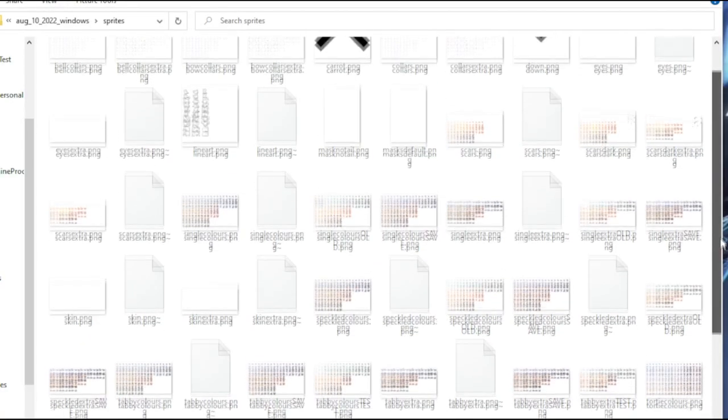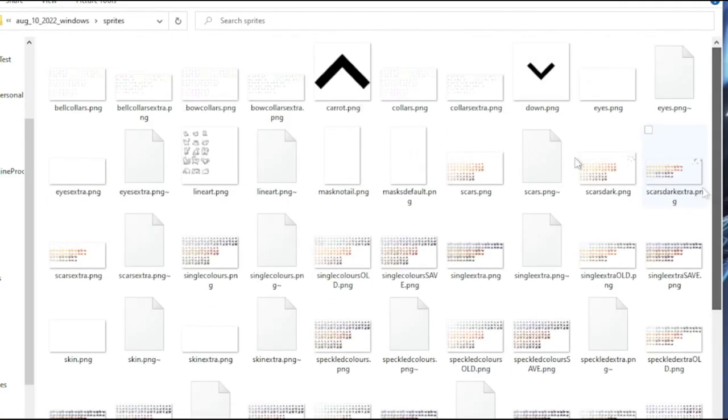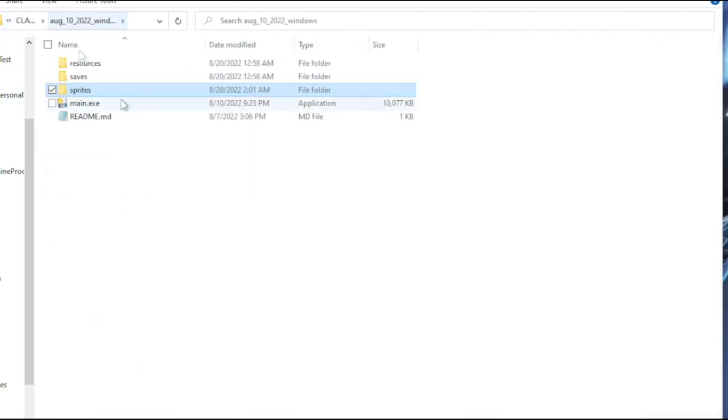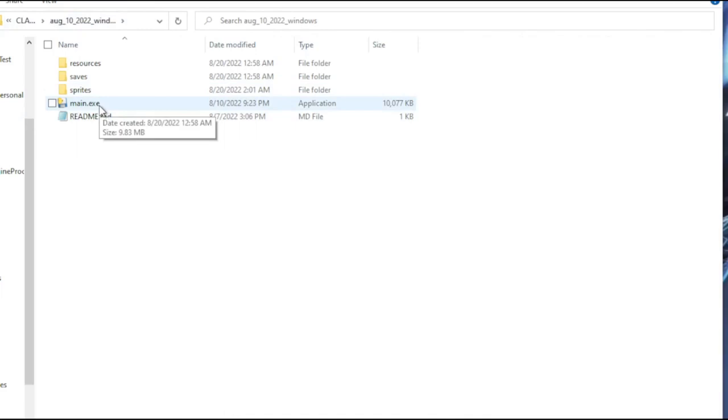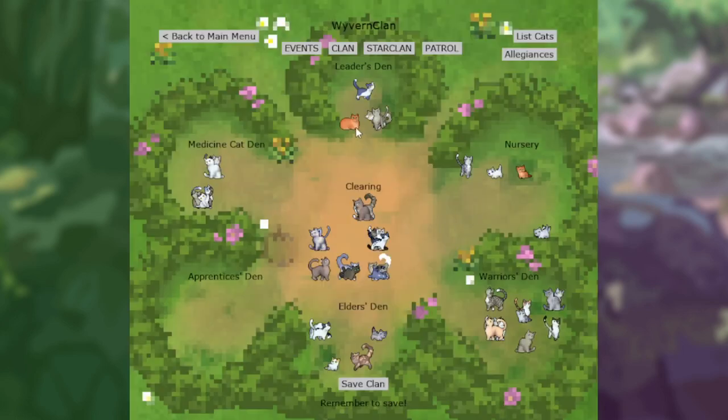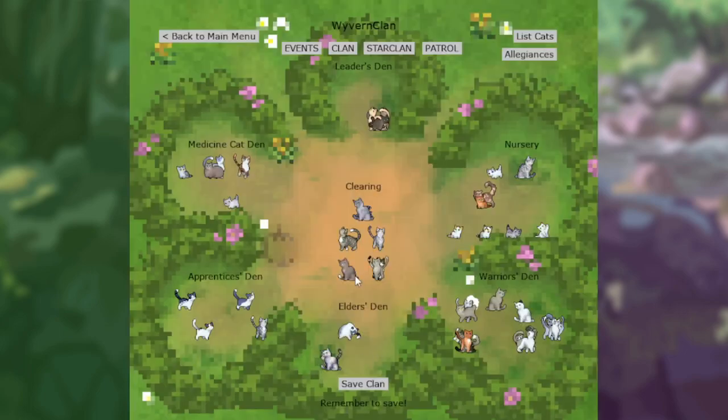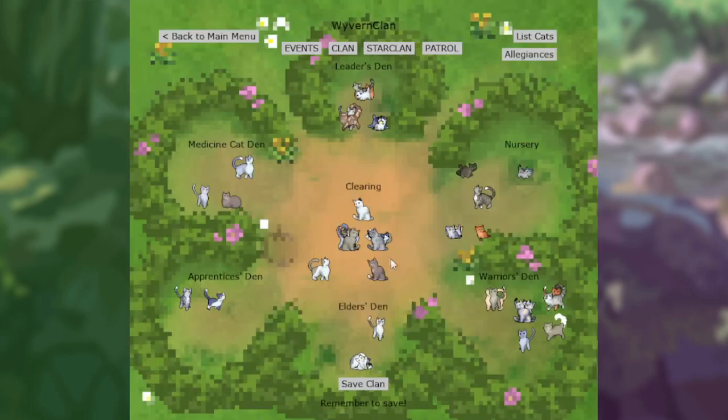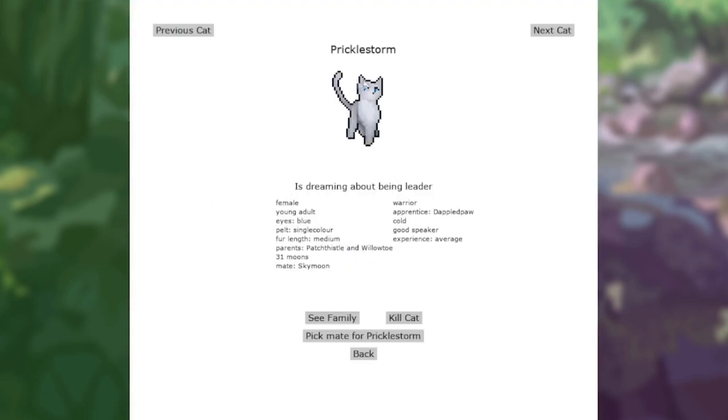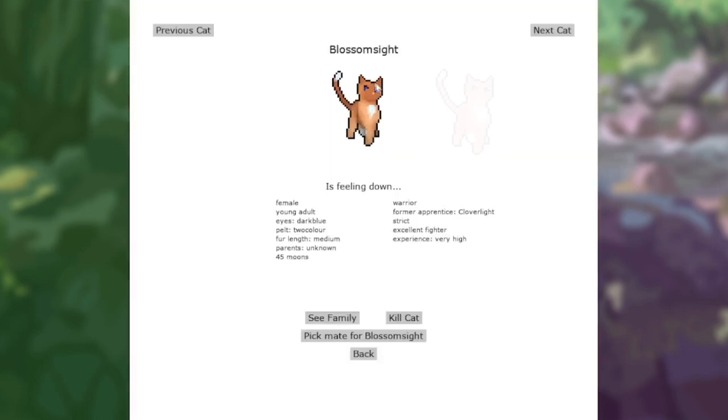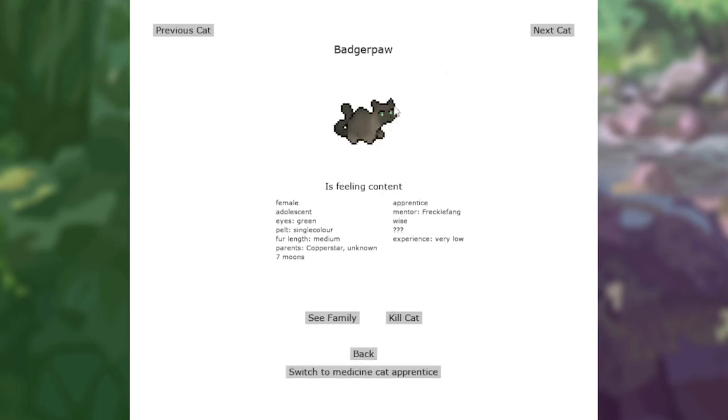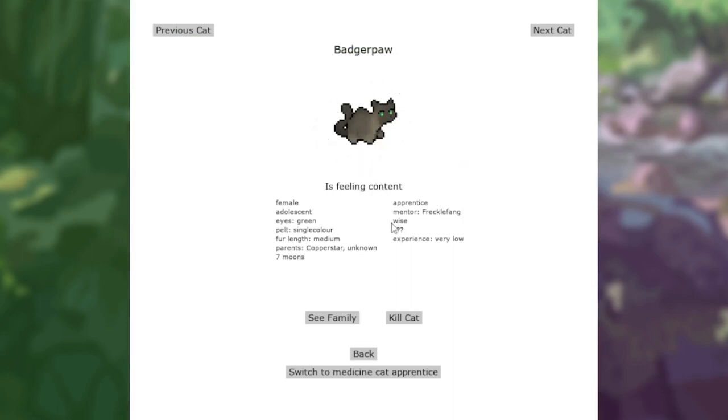Alright, and as you can see, I now have all of the sprites saved here to my sprites folder. So what I'm going to go ahead and do is I'm going to go ahead and run my game. And then if I go ahead and continue with my current clan, you'll see that all the recolors are actually now implemented into my game. If I go ahead and compare some of the cats to their default, Pricklestorm is now more of a silver, which is what I've added, instead of that kind of purple-y color that they were previously. Blossom Sight kind of has a darker face and tail, rather than the default that I was originally doing, which is more like a lighter chest and such. Badger Paw is more of a dark greenish brown, rather than the dark chocolate-y brown I was doing before.